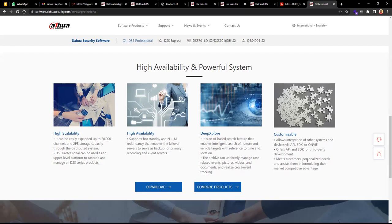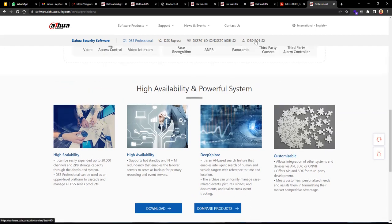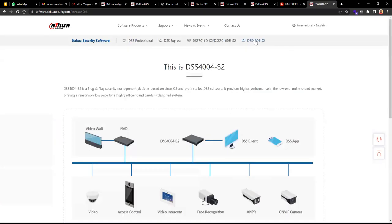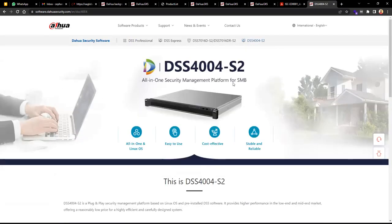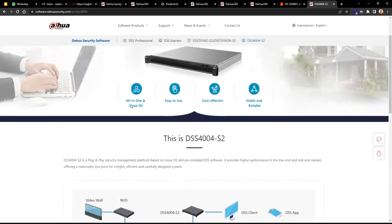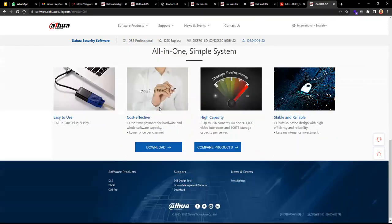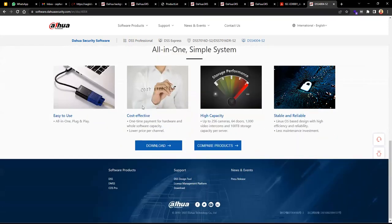The DSS 4004 is the hardware version of DSS Express — it's all-in-one, so no need to purchase licenses separately. Once you purchase this server it's all done. It's cost-effective with a one-time payment for hardware and software capacity, and the price per channel is low.